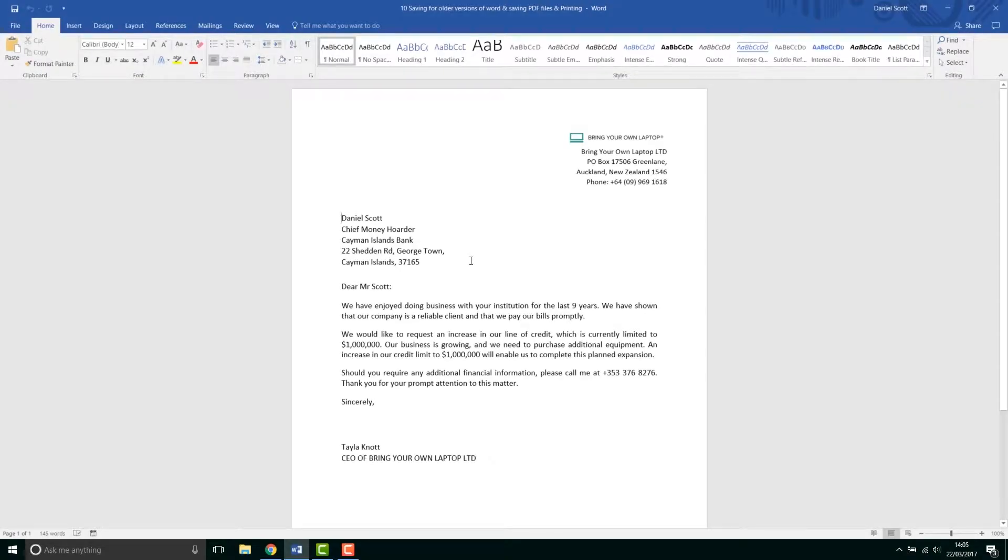Hey, in this video, it's going to be a nice easy one. We're going to look at saving for an older version of Word, we're going to look at saving as a PDF and printing.